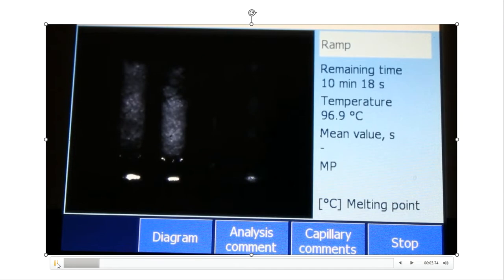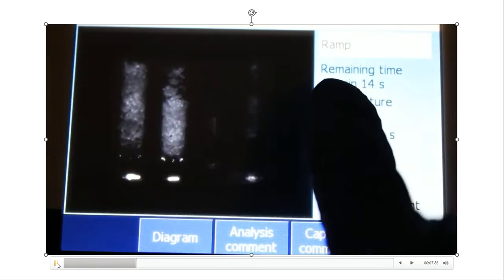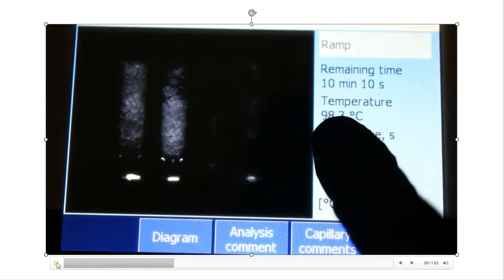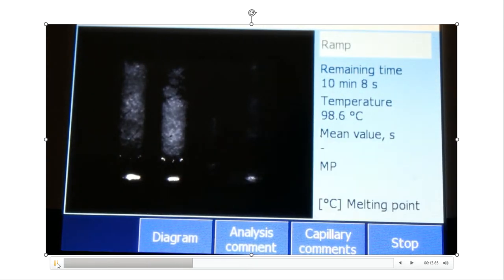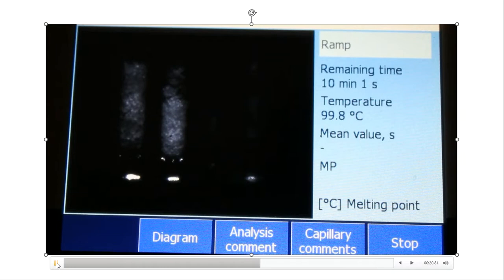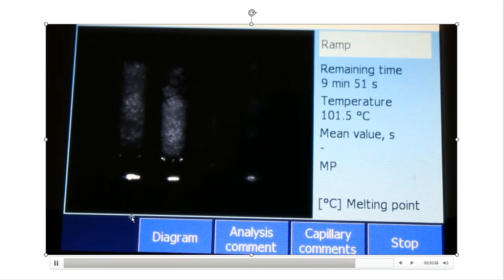Update at six minutes into the process: the crystals are still solid and the temperature is at 98°C Celsius. More heating is still needed. The machine will take over if it needs to, but I wanted to show midway what's happening in the melting point system. At 101°C, they still haven't melted.